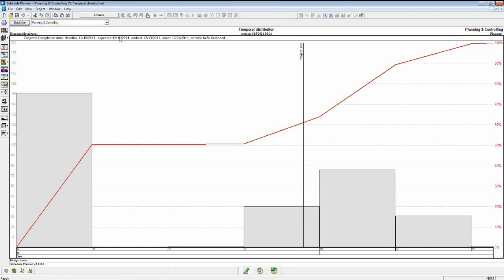Currently, based on our logic and risk profile, it's expecting completion on the 15th, with an earliest on the 13th and a latest on the 21st. And the 21st is going to be a week behind our deadline. What this results in is a 64% chance that we're going to finish the job on time, based on our risk profile.